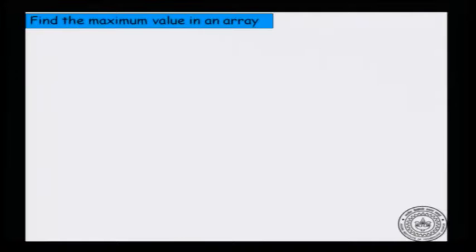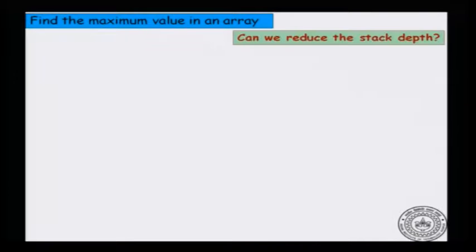Let us revisit a problem we have seen: finding the maximum value in an integer array. We saw that the stack depth in our earlier solution was O(n) because each problem of size n called one sub-problem of size n minus 1.